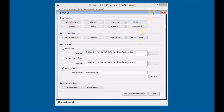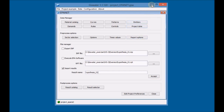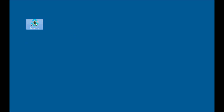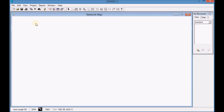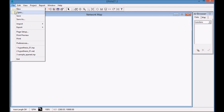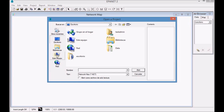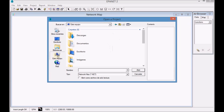First, minimize GIS water and open EpaNet. Then open the INP file generated in the first simulation.